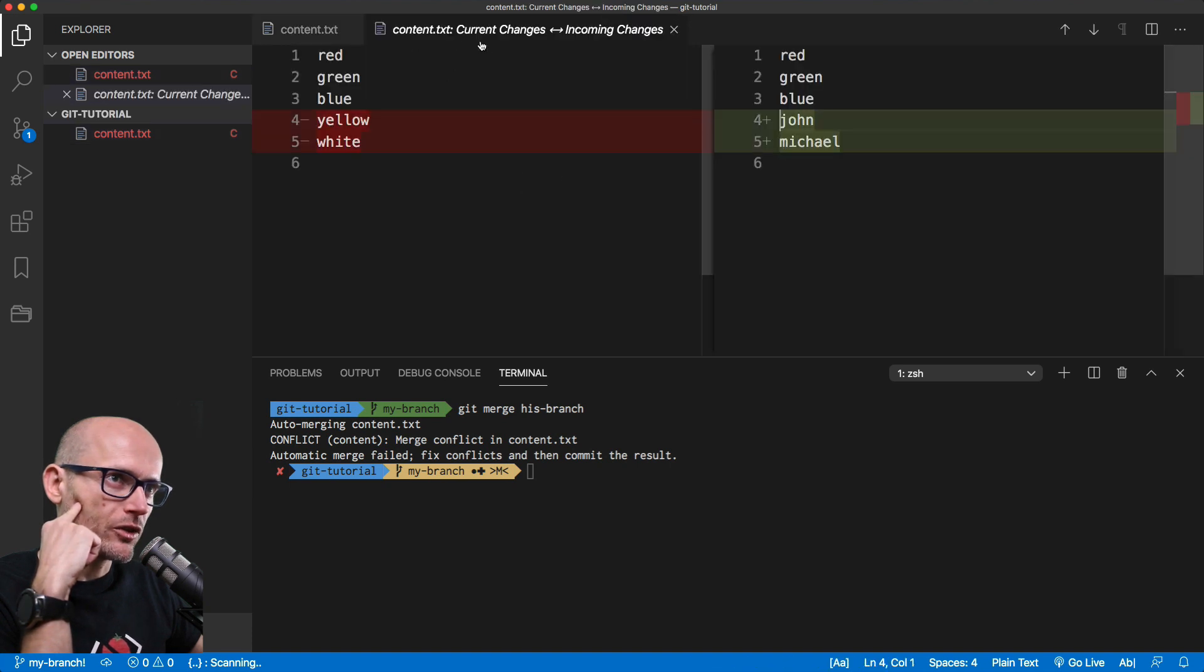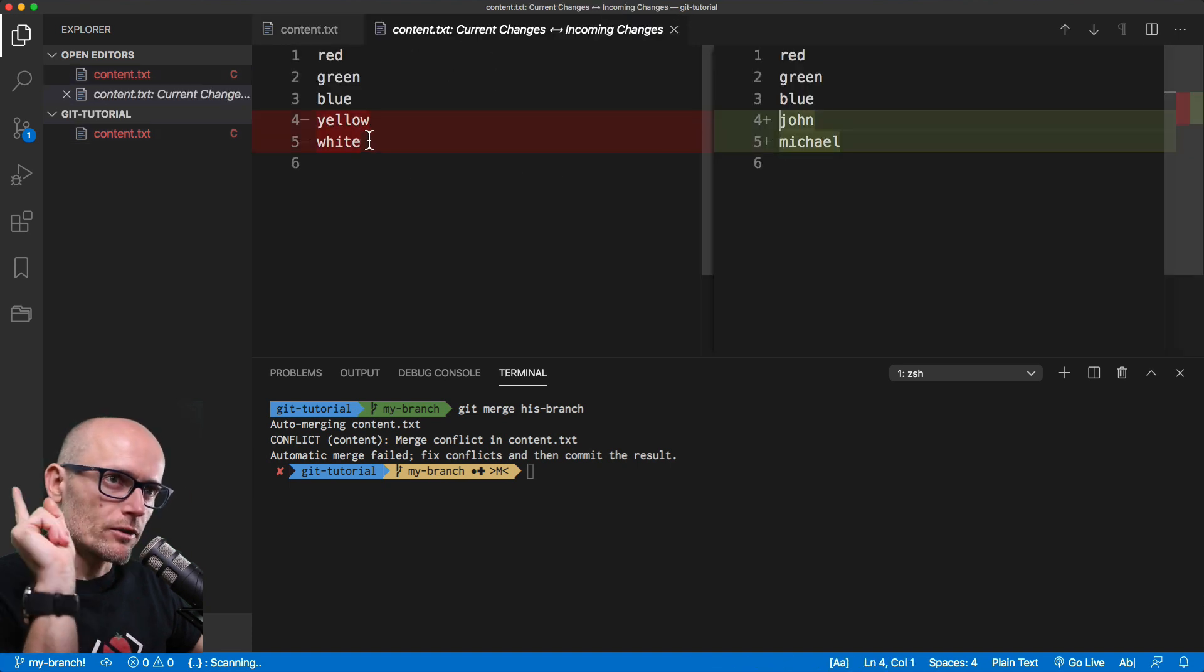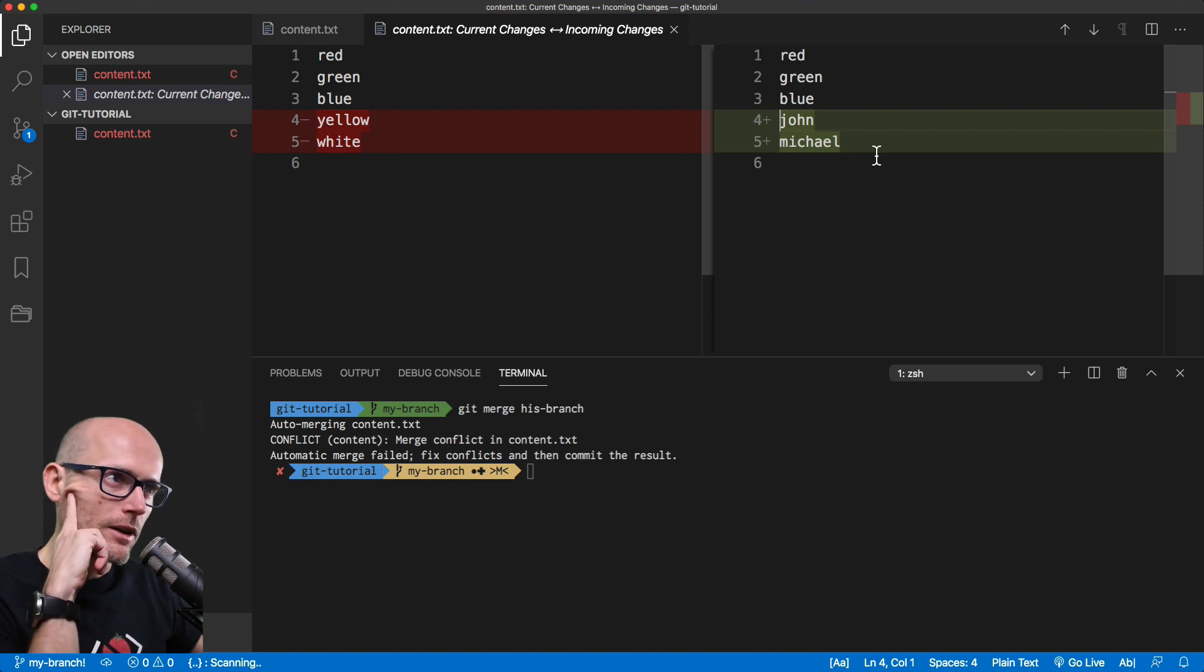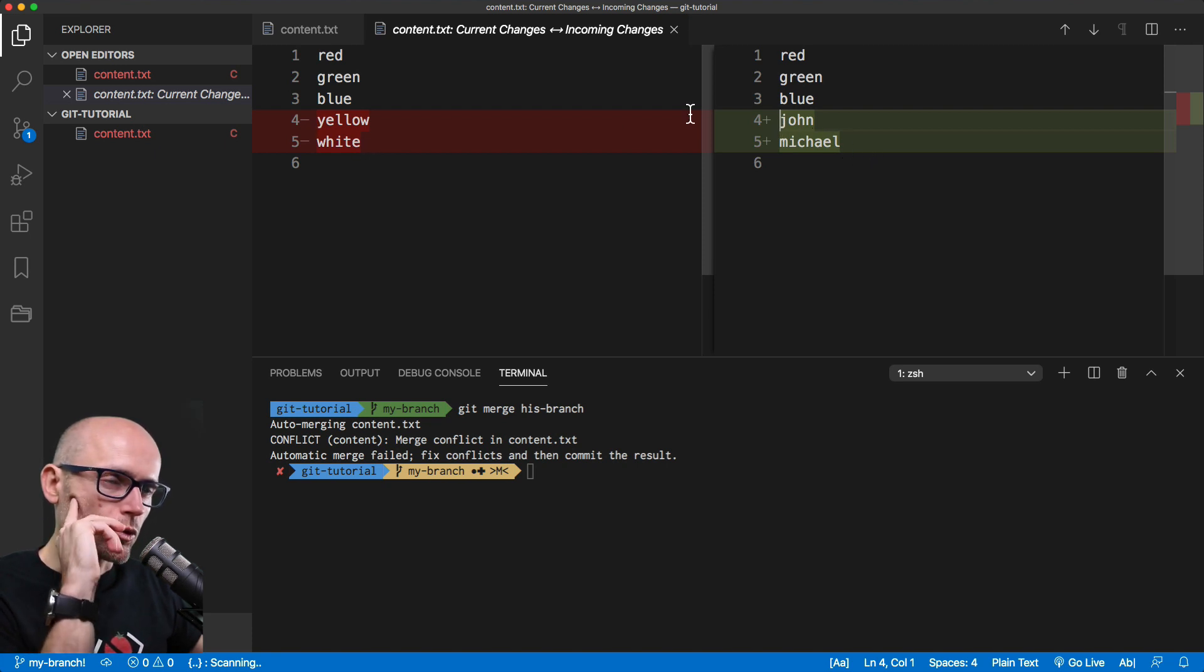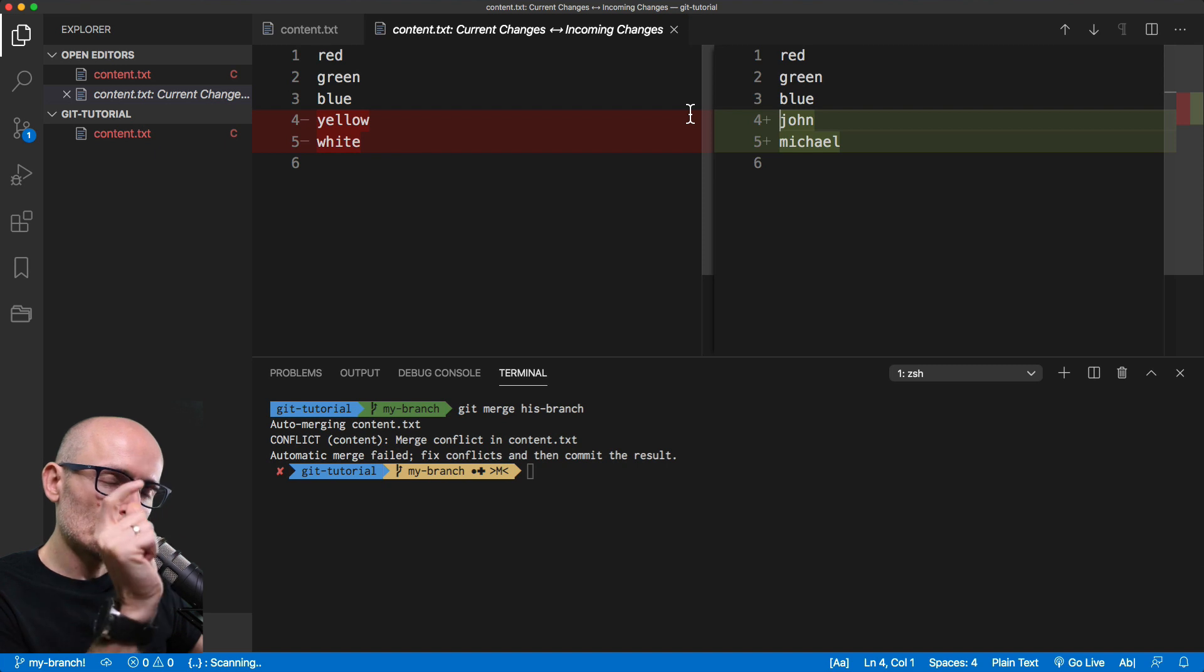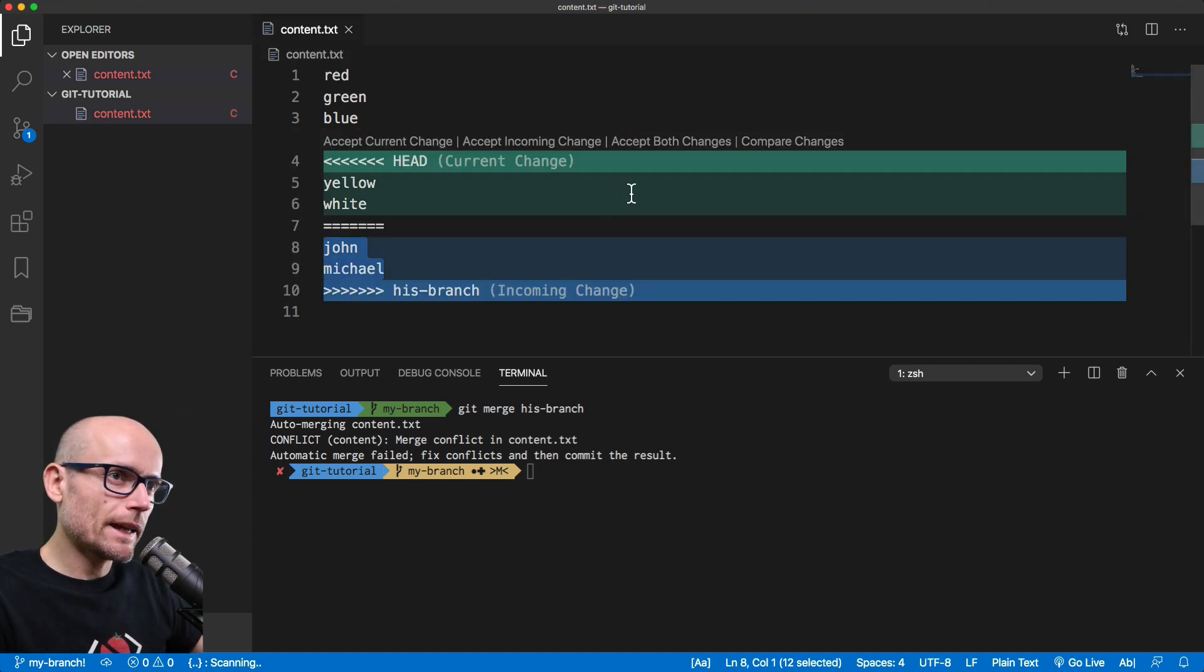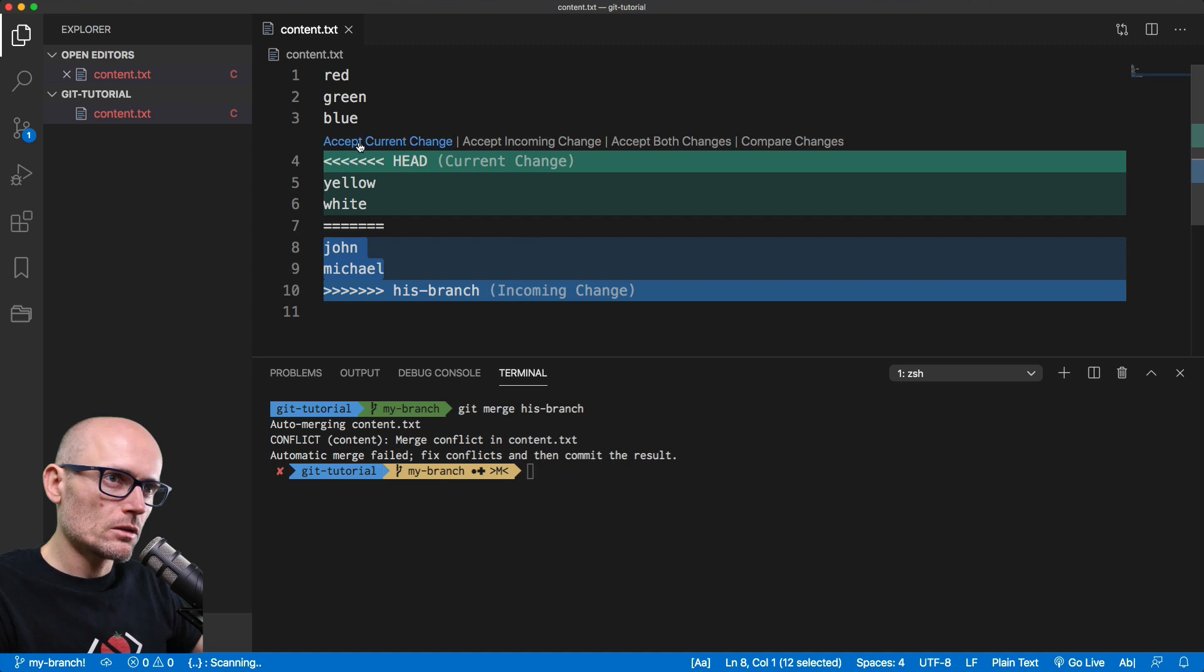So here is the change visually. On the left, we are adding yellow and white. On the right side, we are adding John and Michael. So this is the two files side by side. And it's up to us how we want to resolve it.